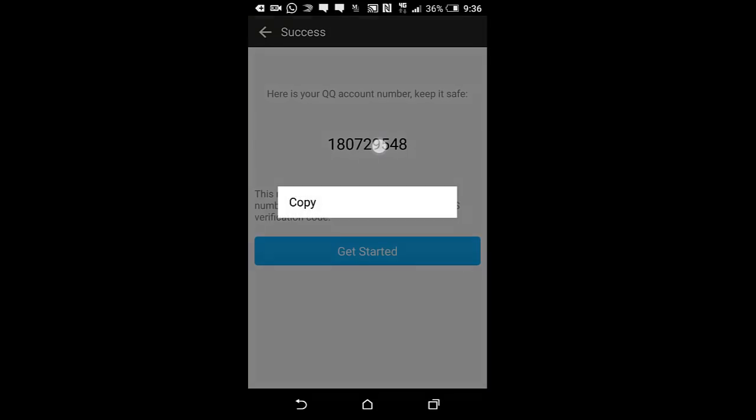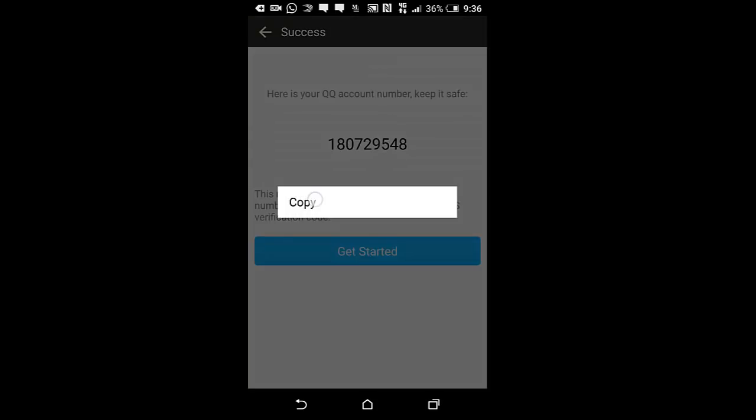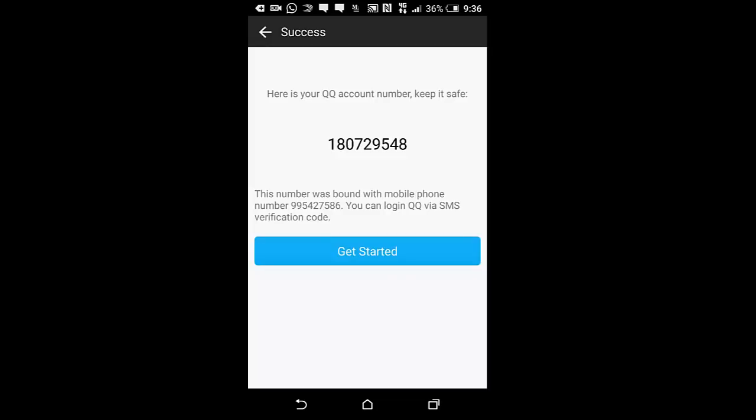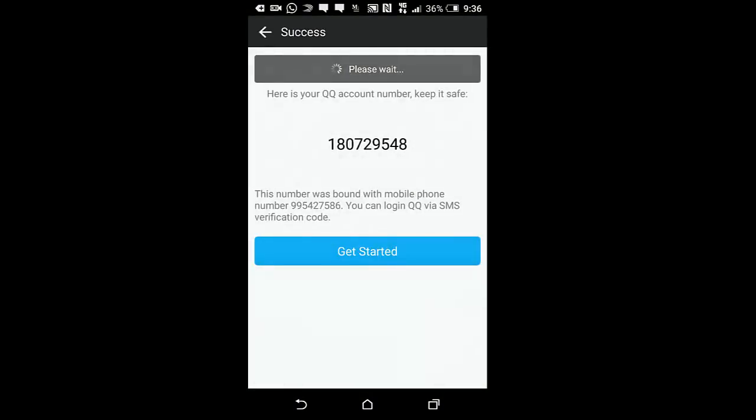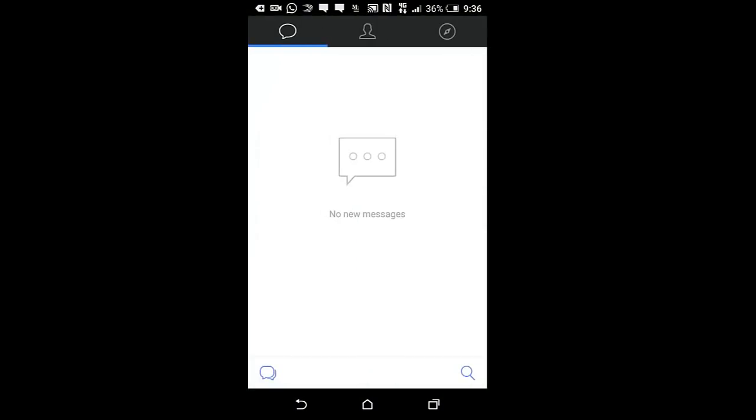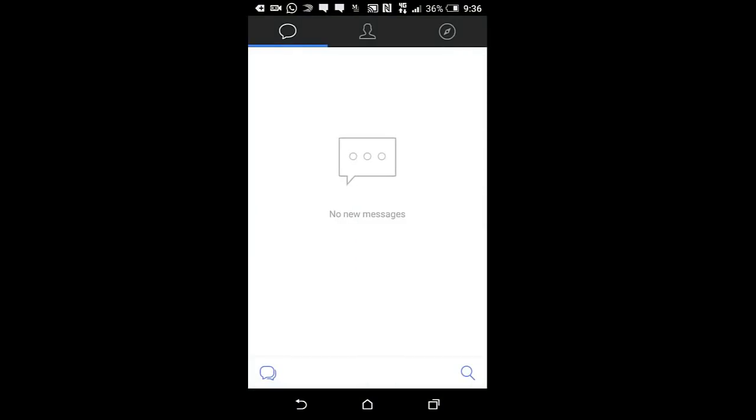I'll just copy this number and keep it somewhere because you'll need it whenever you want to log in, either on your PC or anywhere else. I'll just click here now and get started. And it will now take me here.